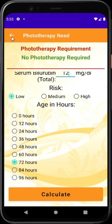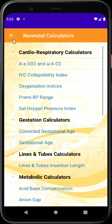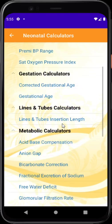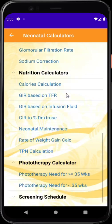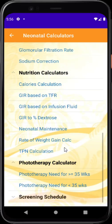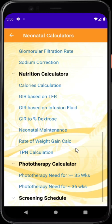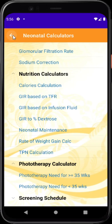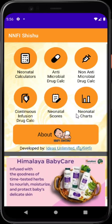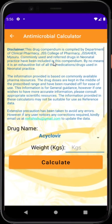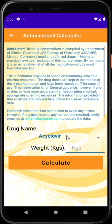For babies less than 35 weeks, there is another chart based on NICE guidelines which will be discussed later. This is followed by drug calculation, where we have antimicrobial drug calculators.